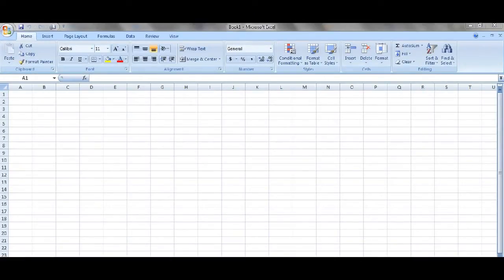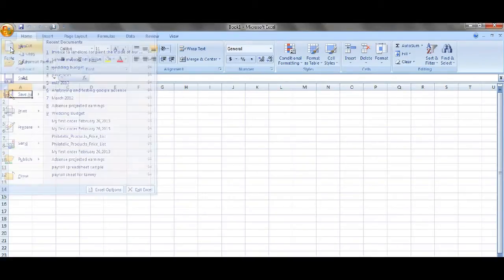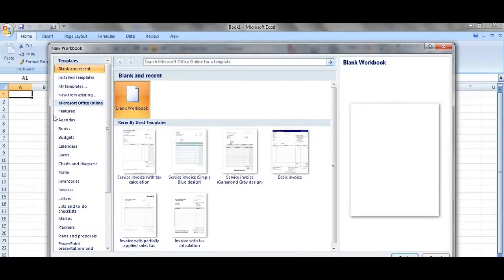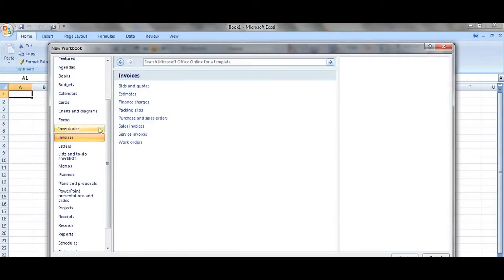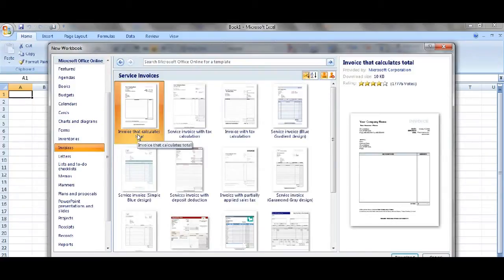Today I'm going to show you how to create your own invoice using Microsoft Excel. The first thing you need to do is click on this button here and select new. Microsoft Excel has a variety of templates to do different things like calendars, cards, different things. Now we want to do an invoice. Click on invoice and I'm going to choose service invoice.